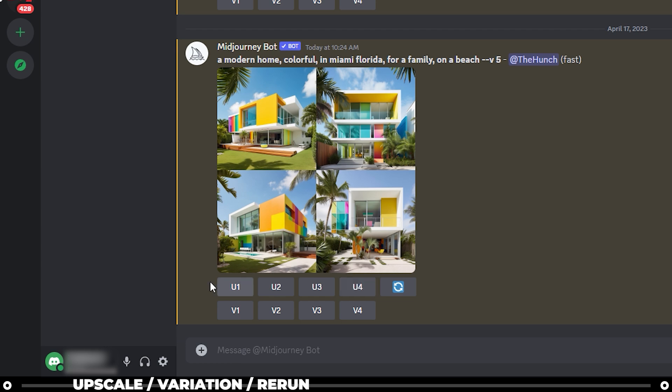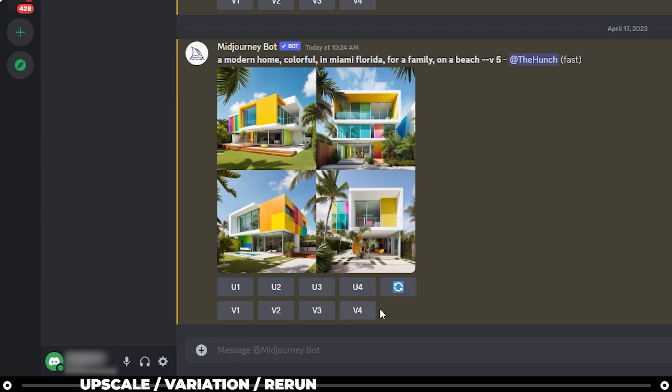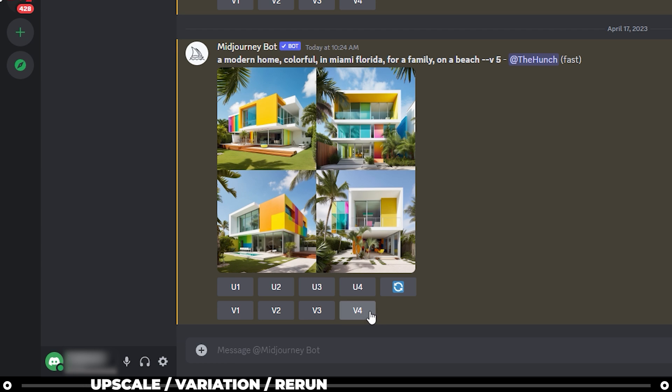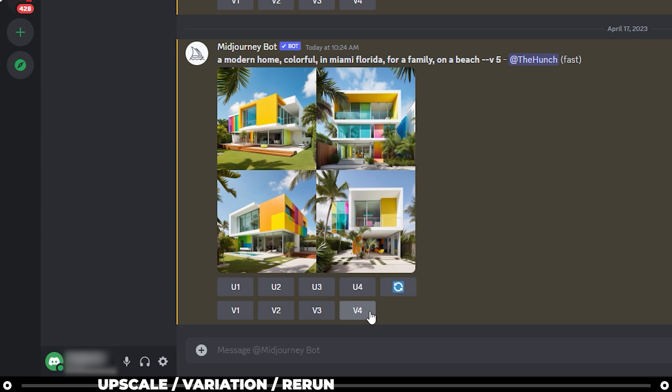And V one, two, V three, and V four. I'll refer to make a variation of image one, two, three, and four. The rerun or refresh button is pretty much self-explanatory. It's going to rerun your prompt. And because it's AI, it'll create a different image each time.